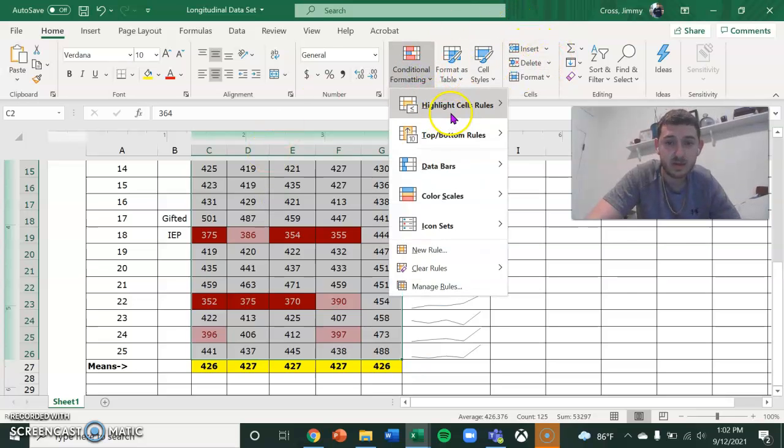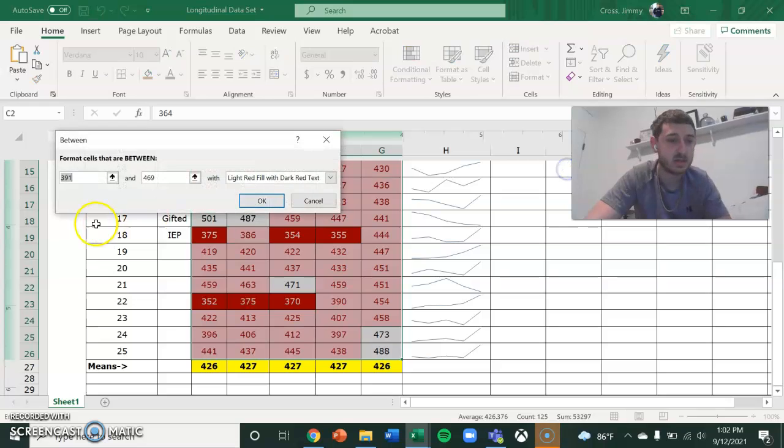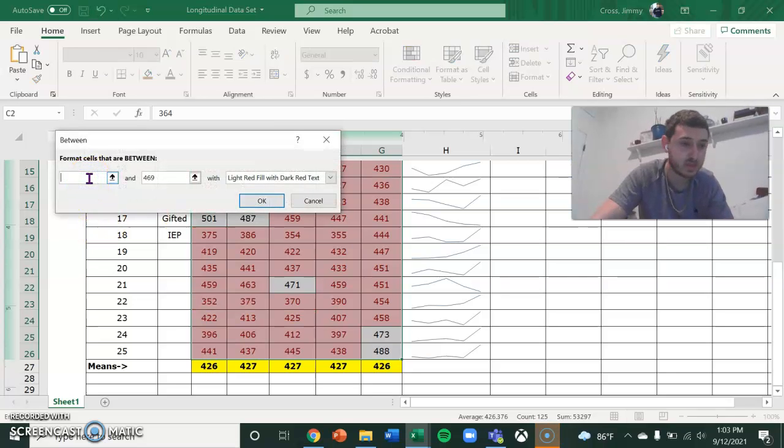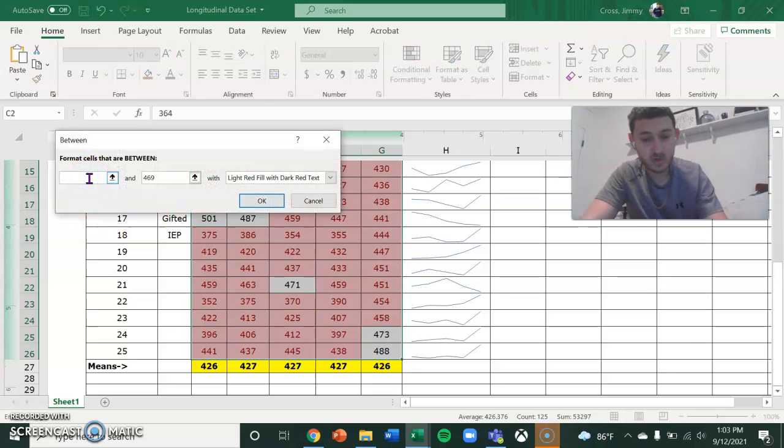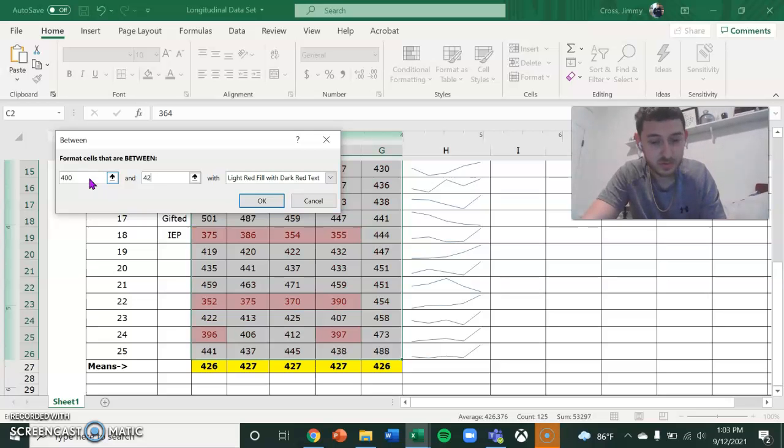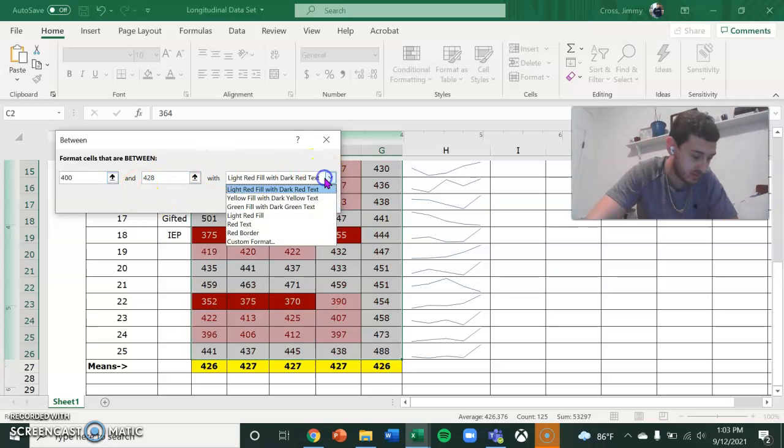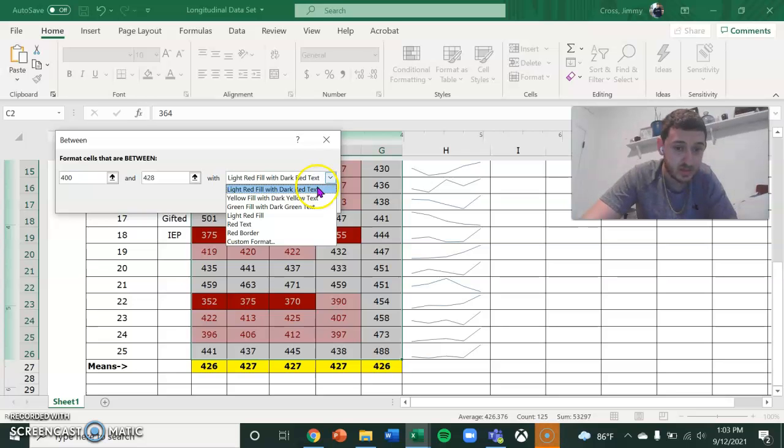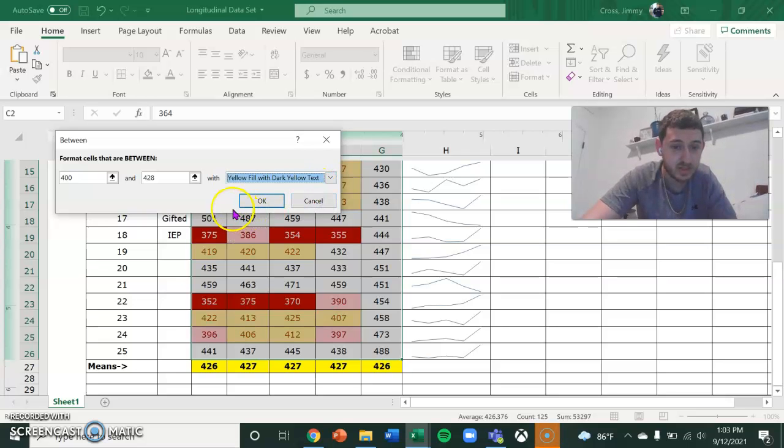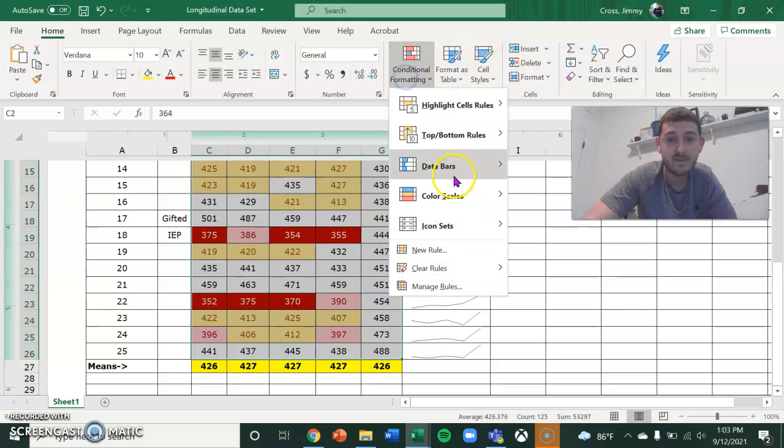And then the next one is between the scores of 400 and 428. And that's going to be yellow fill with dark yellow text.